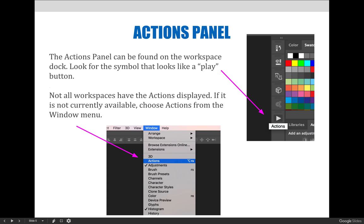If the Actions panel is not currently available on your workspace, you can always choose Actions from the window drop-down menu.